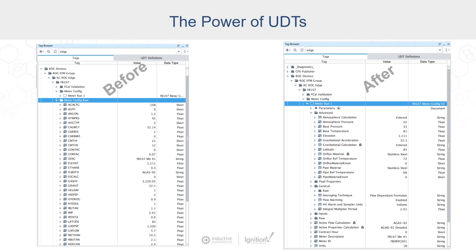Now we can use this UDT again and again and again. No matter what brand of flow computer we're connected to, what the enterprise sees is that UNS model.